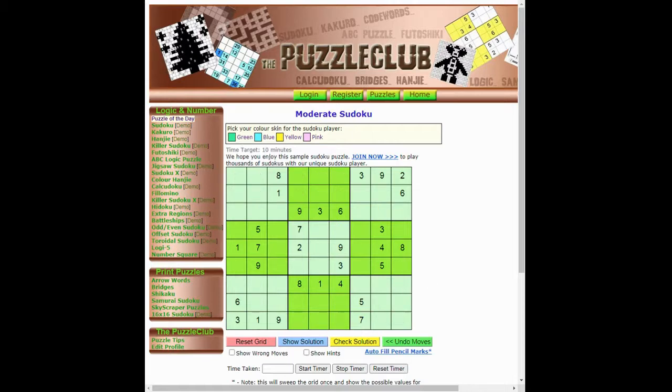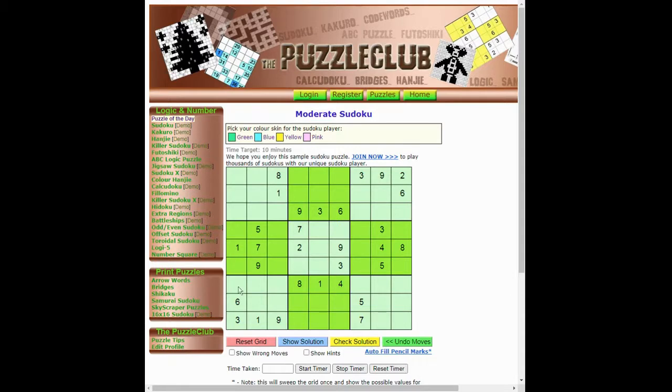Now the second rule we're going to look at is simply where can a number go in each region? So for instance, in this column 1, where could the number 9 go?